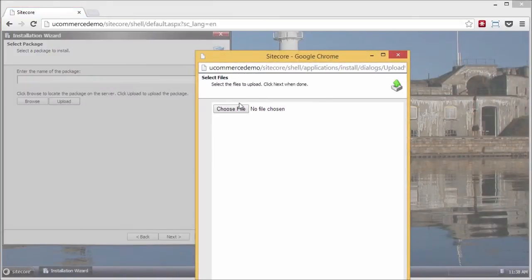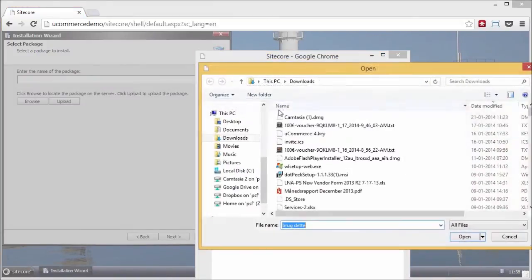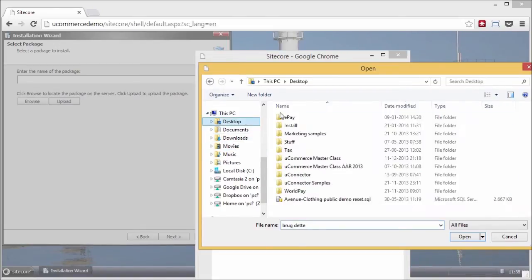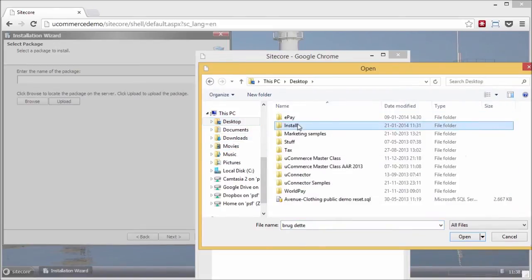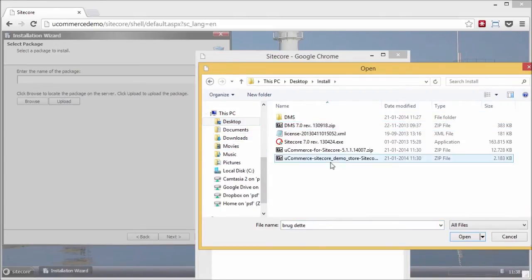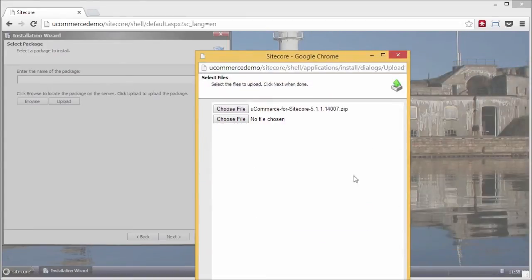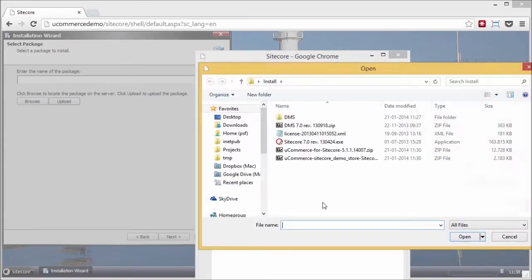Actually, I'm going to upload both Ucommerce itself and also the installation package for Avenue Clothing. So first, Ucommerce, the core platform, then Avenue Clothing, which is our demo site.